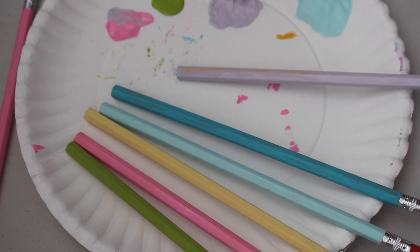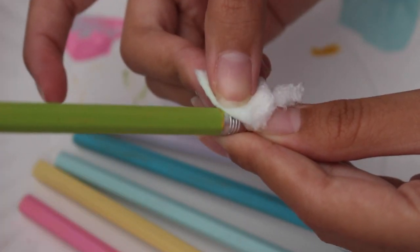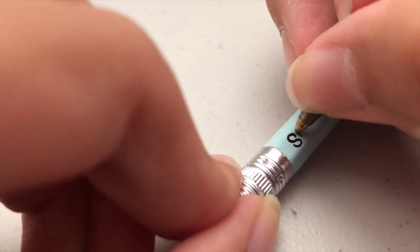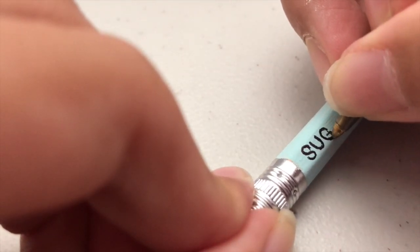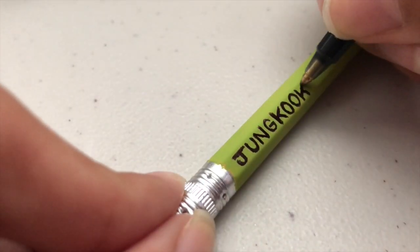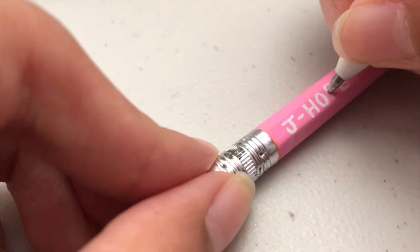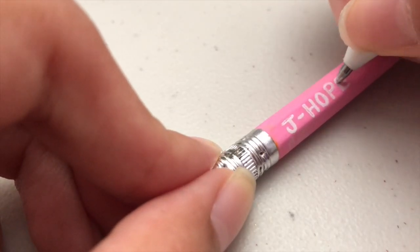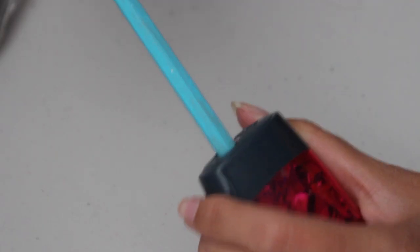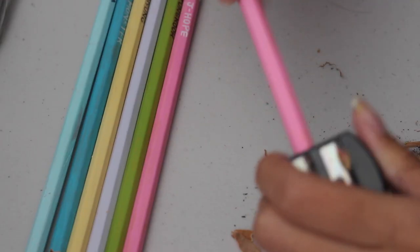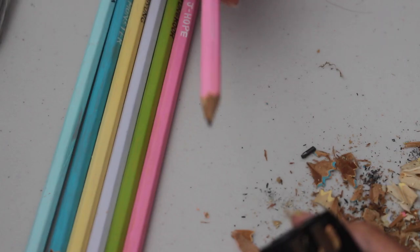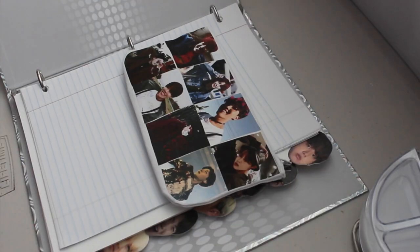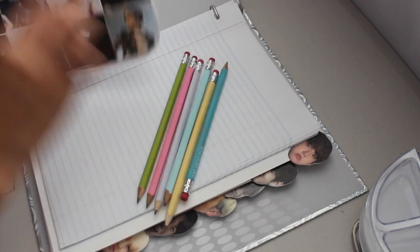When you have completed painting your pencils, you can now use a damp napkin to go ahead and clean off any paint you got on the eraser. Using a gel pen or a regular pen, you can now write the names of each member on each of the pencils. Once you have completed this, you can now sharpen your pencils. And I had accidentally ruined the Jin pencil. Now the pencils are complete and you can feel free to write with them or put them in your J-Hope pencil pouch, or just whatever you feel like doing with your pencils.